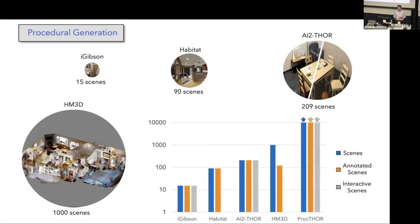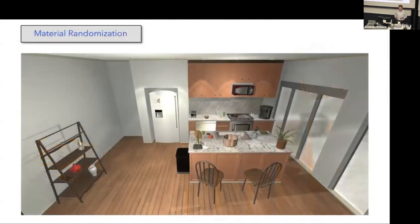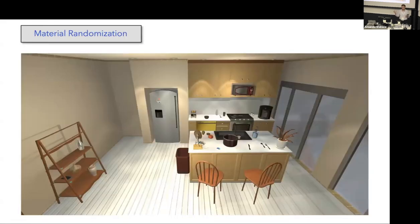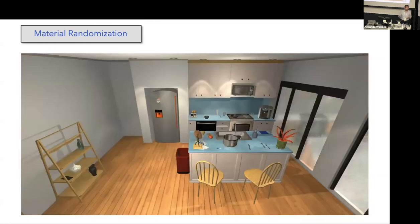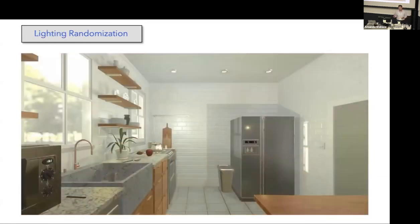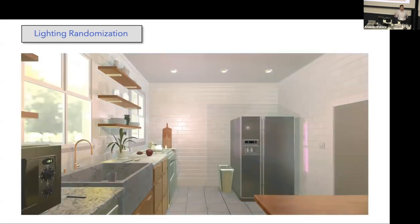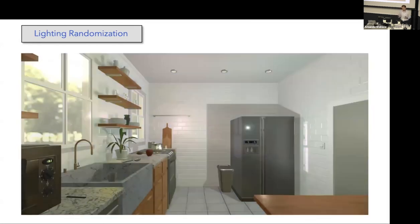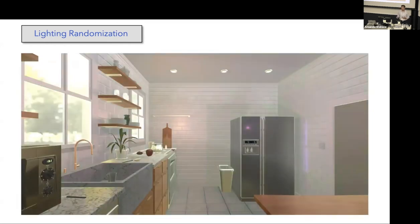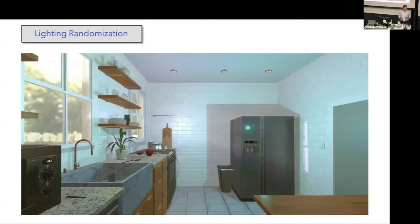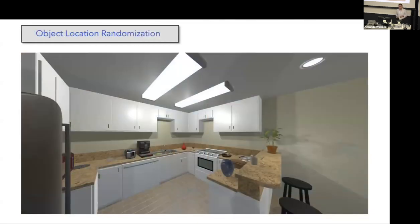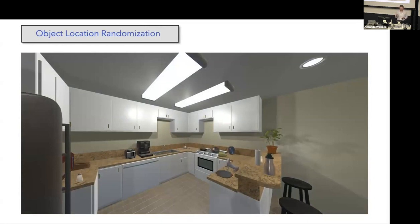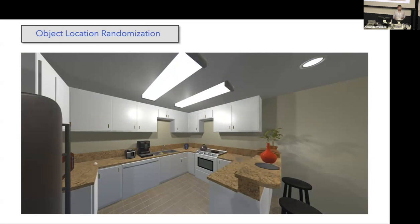An interesting point about this framework is that all the objects are interactive. We can interact with the objects, we can move them around. We can also randomize the material and create, for the same scene, different appearances. Similarly for lighting randomization, we can change the intensity and the color of the light to simulate different times of day or different types of lamps. We can also randomize object location following certain common sense rules. For example, a chair cannot appear on the stove and those types of rules.